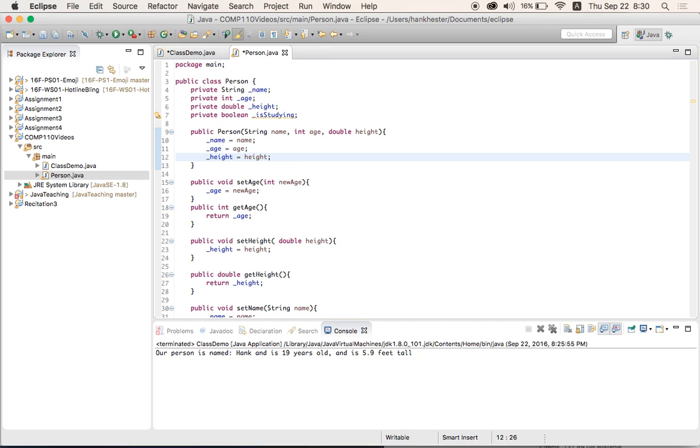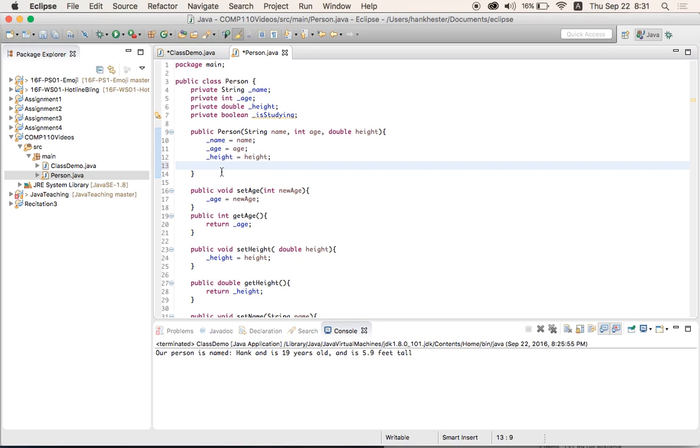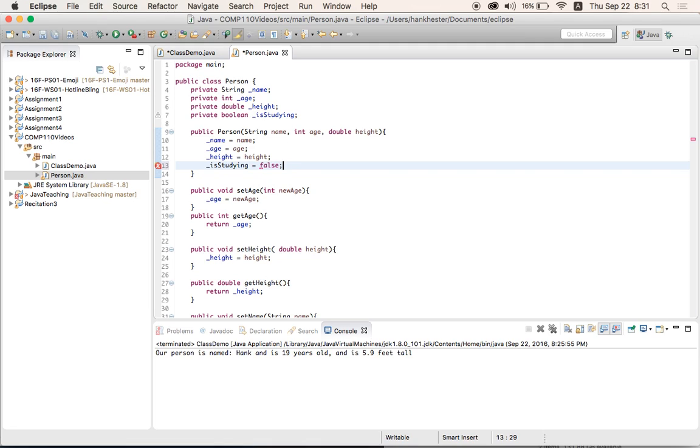So we've initialized three of our four instance variables here. And the fourth one we have left is our is-studying instance variable, which is of the type Boolean. And Boolean is like an on or off switch. It can either be true or false. Nothing in between. Either yes or no, one, zero, true or false. And so this, since a constructor is like a special method that's run every time an object is born or instantiated, we don't really want to pass in a value of whether that person is studying at first. We're just going to assume that whenever we create a new person, they start off not studying. So instead of initializing our is-studying instance variable to something that we've passed in, we're just going to initialize it to false. And that way every person that we create will start off not studying.